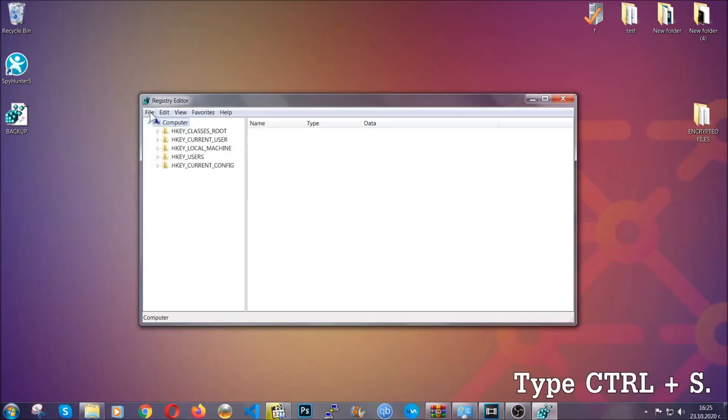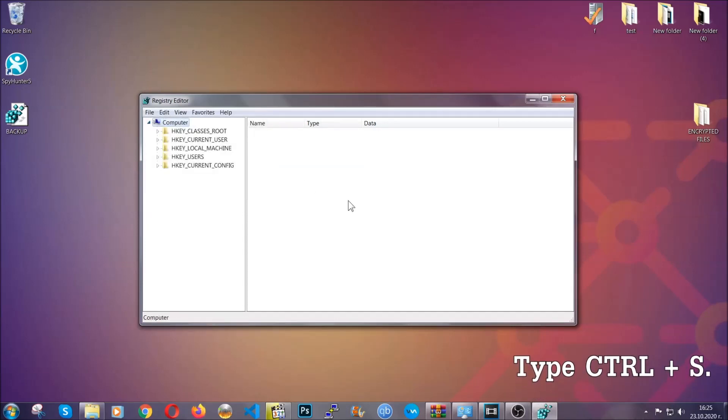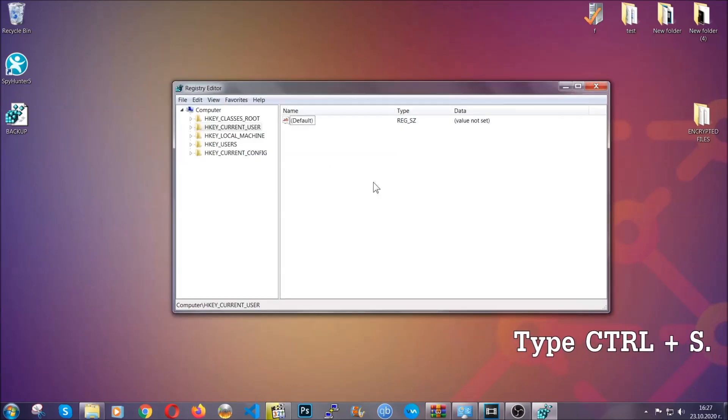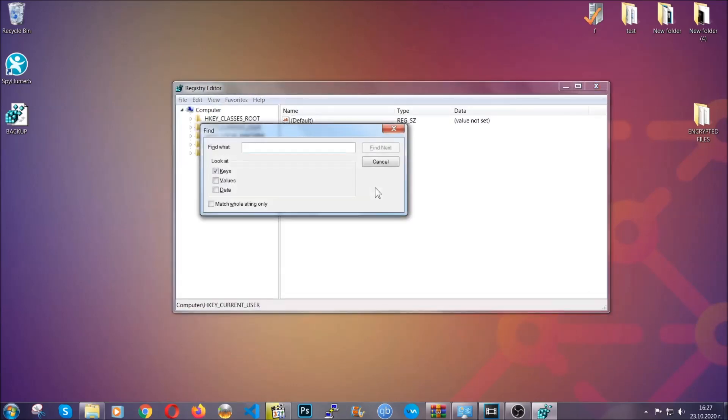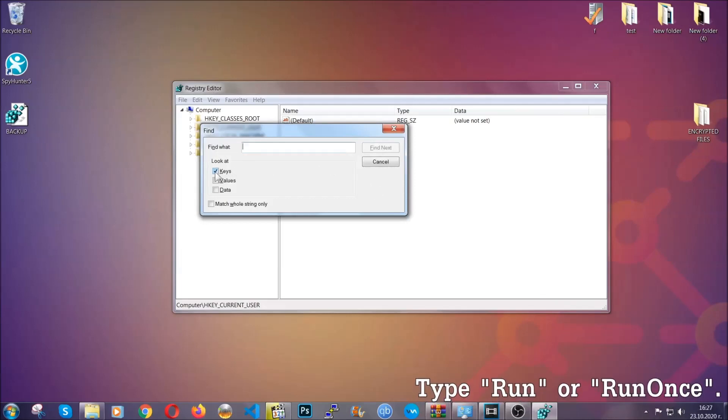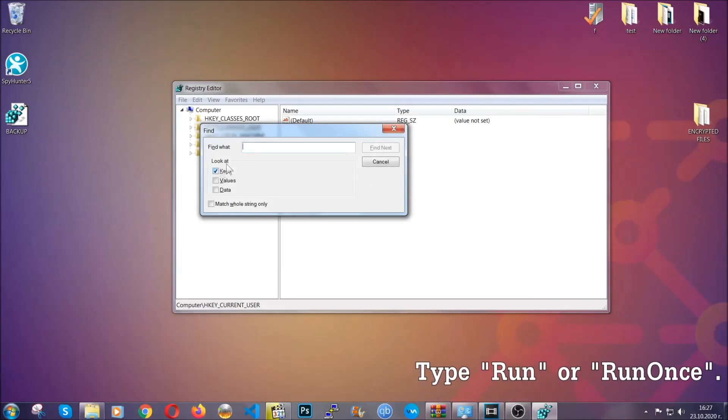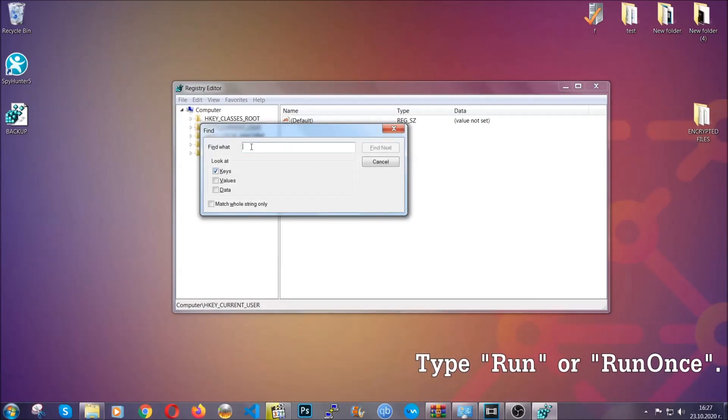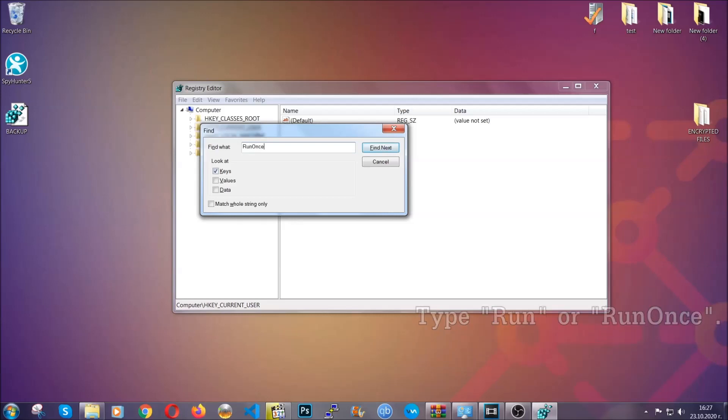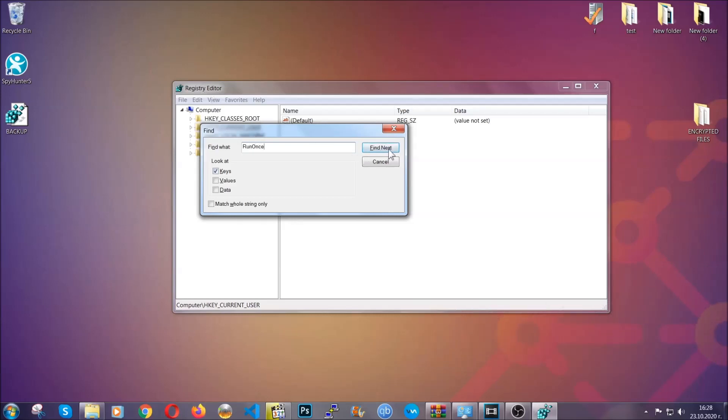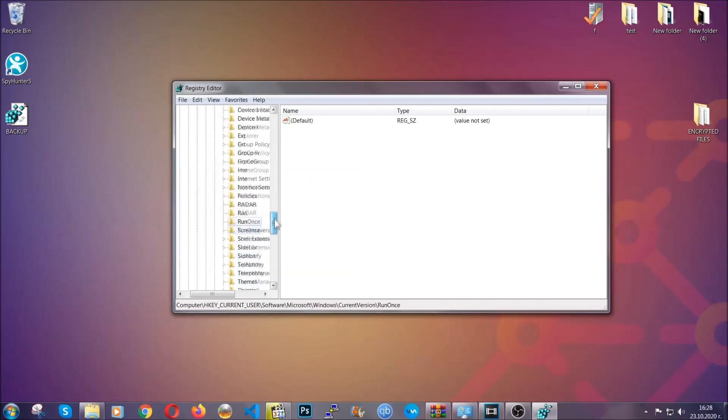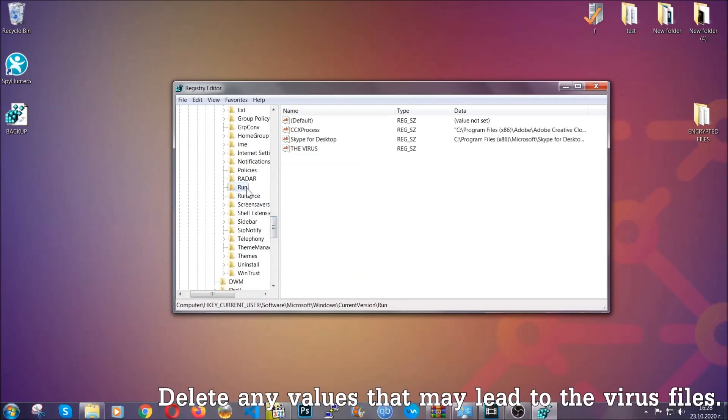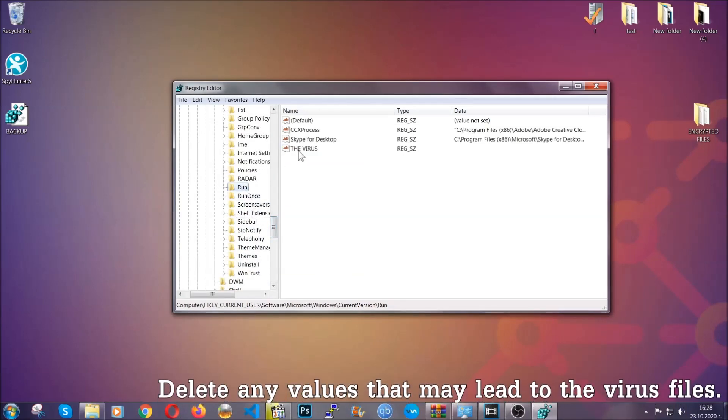So now we're gonna be looking for a specific key. Press ctrl and S to open the search bar. You're gonna mark only keys. We're looking for keys specifically here, and then you're gonna type run or run once. It's gonna find next and it's gonna find the run and run once keys, at which usually they contain a value of the virus.